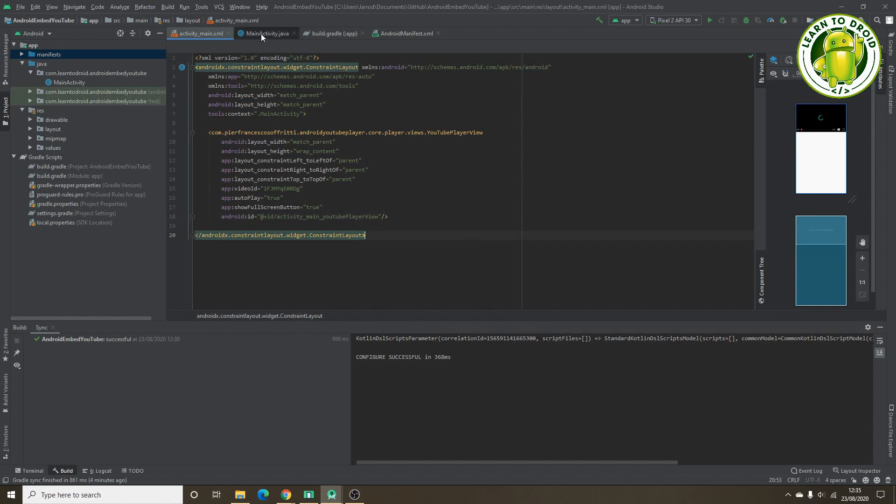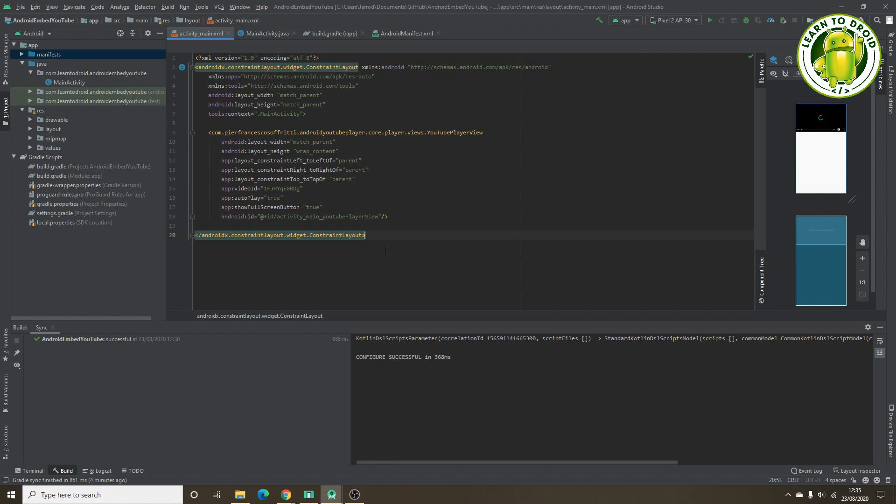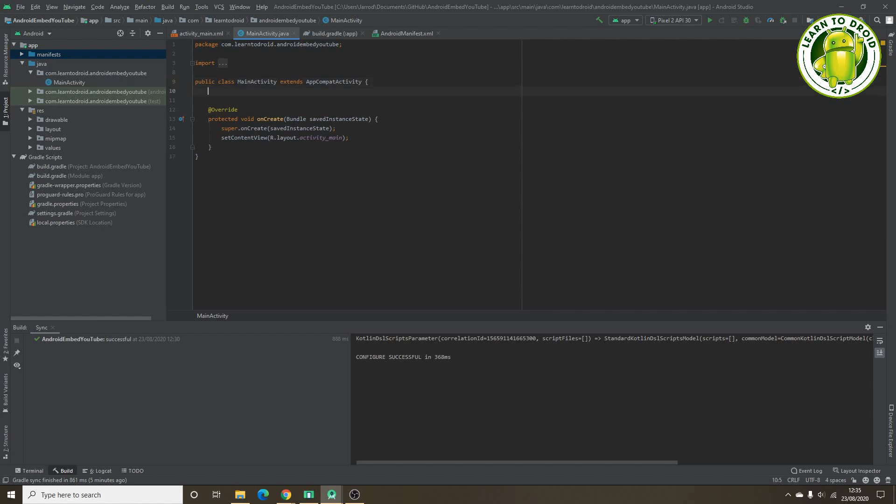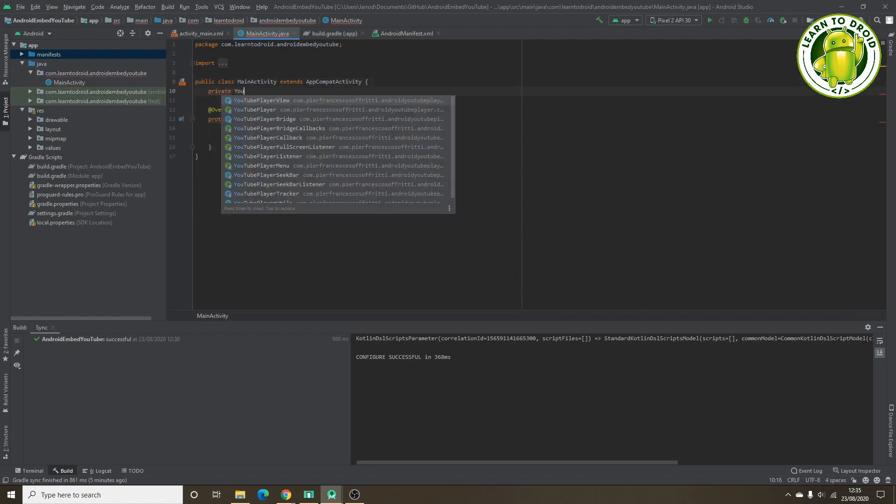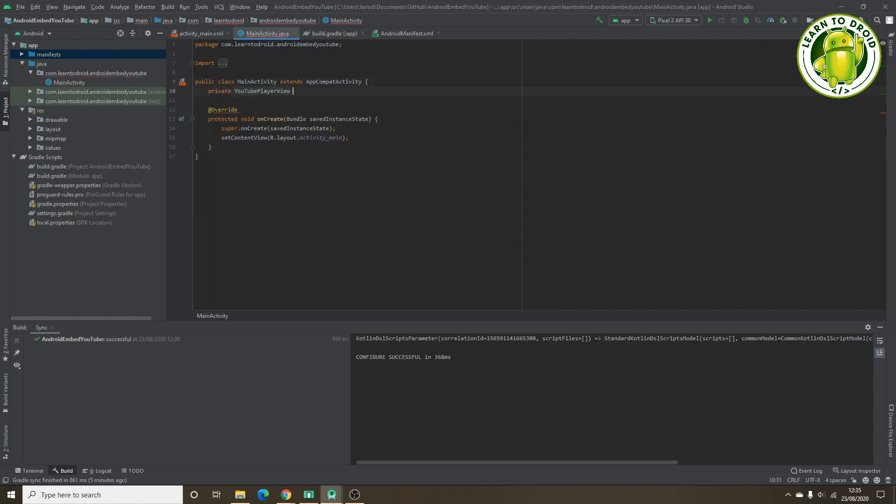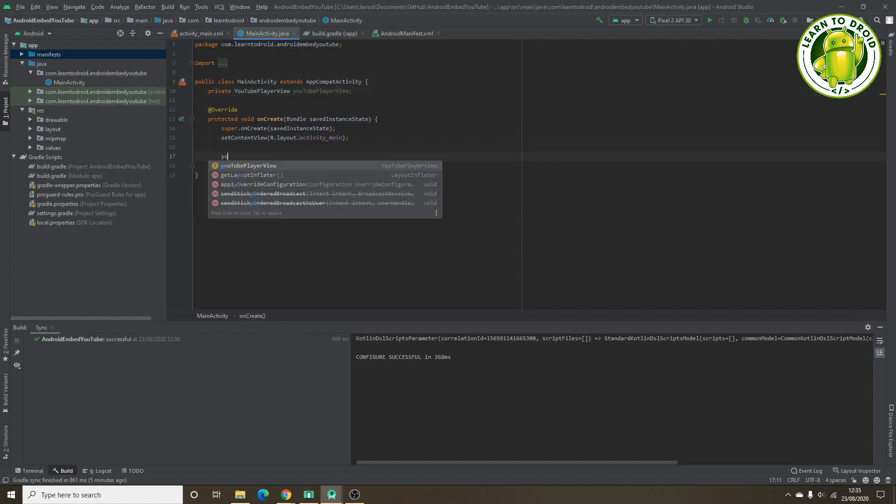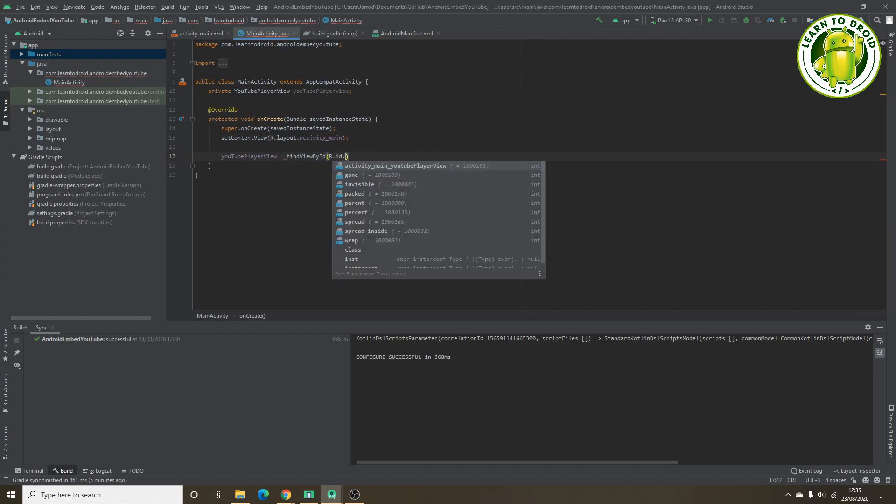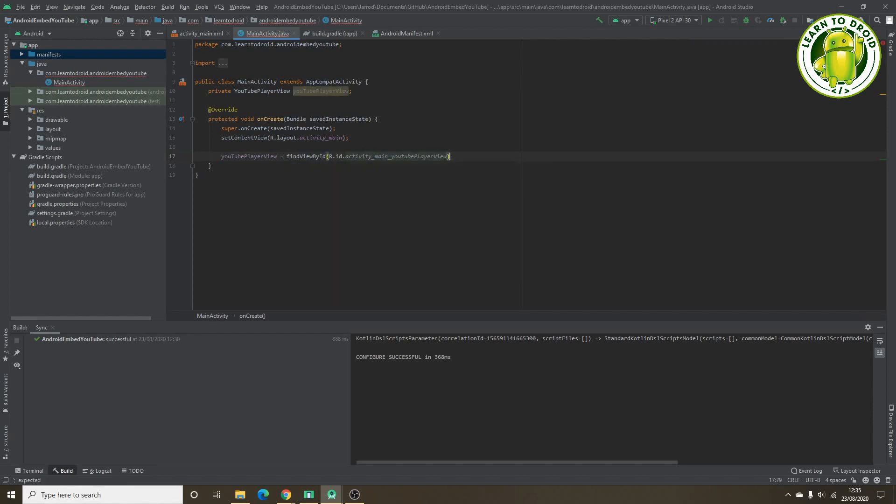Next, we'll set up the main activity class and add a life cycle observer to the YouTube player view widget. This will allow us to automatically pause the video if the activity is closed. So let's jump into the main activity class. We'll set up a variable for the YouTube player view widget. Next we'll add a life cycle observer to this widget.